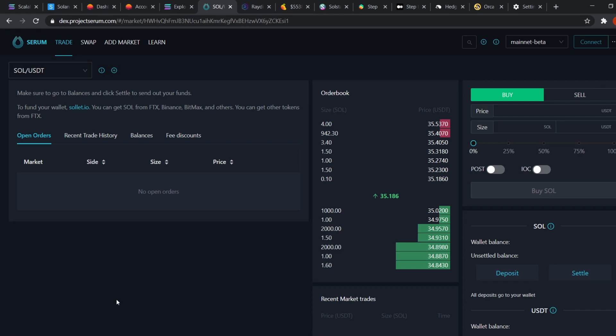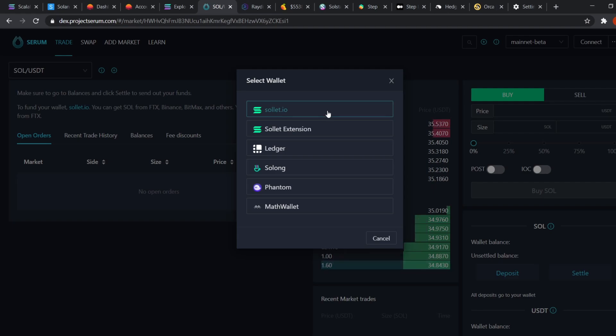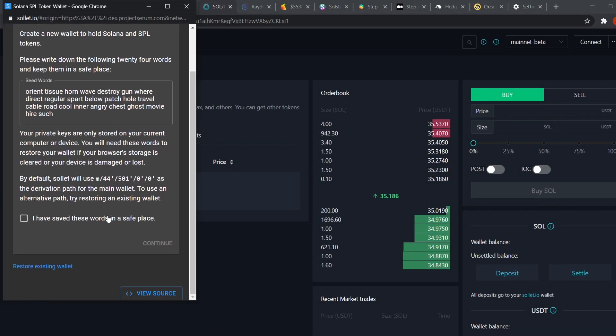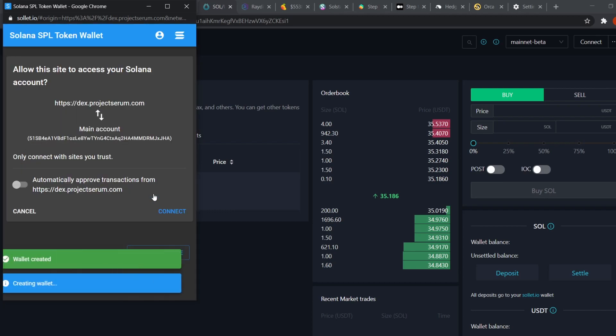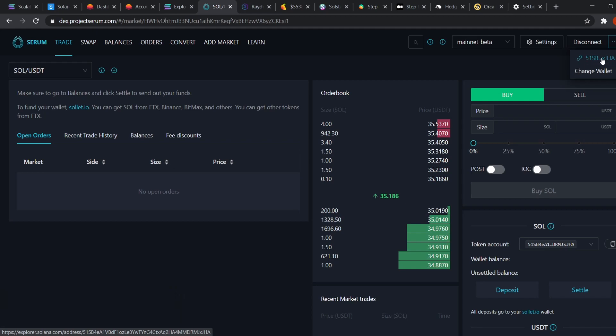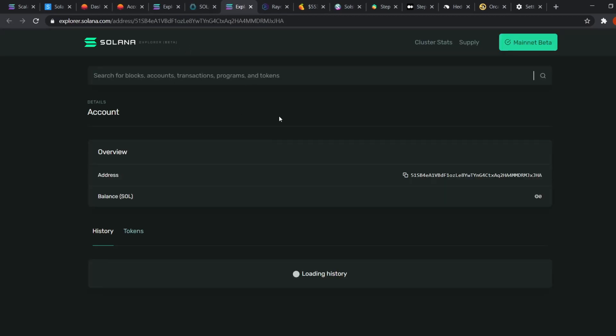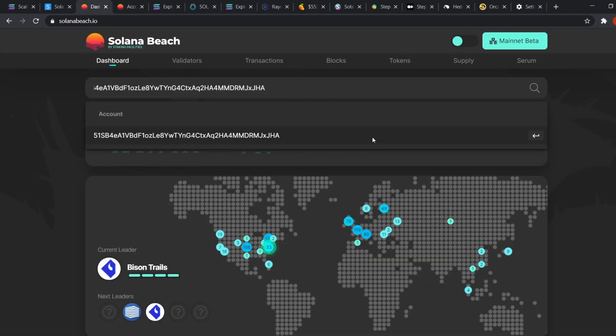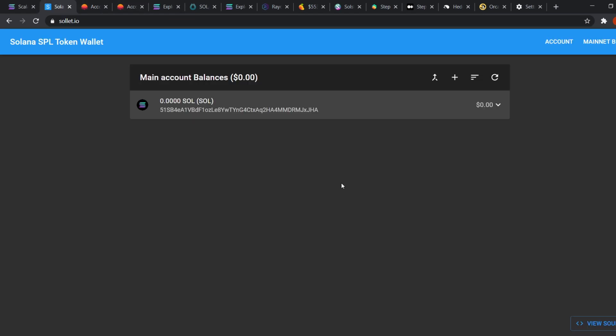Another way of creating a wallet is go to Serum. Click connect on the top right. Select sollet.io and the 24 words should appear here. Just continue. Keep a password. Create wallet and connect. And you should be good to go. You can see your wallet address here. It will open on the Solana explorer. You can also open it on the Solana beach if you like. The process of creating a wallet on sollet.io is the same on PC, phones or tablets.